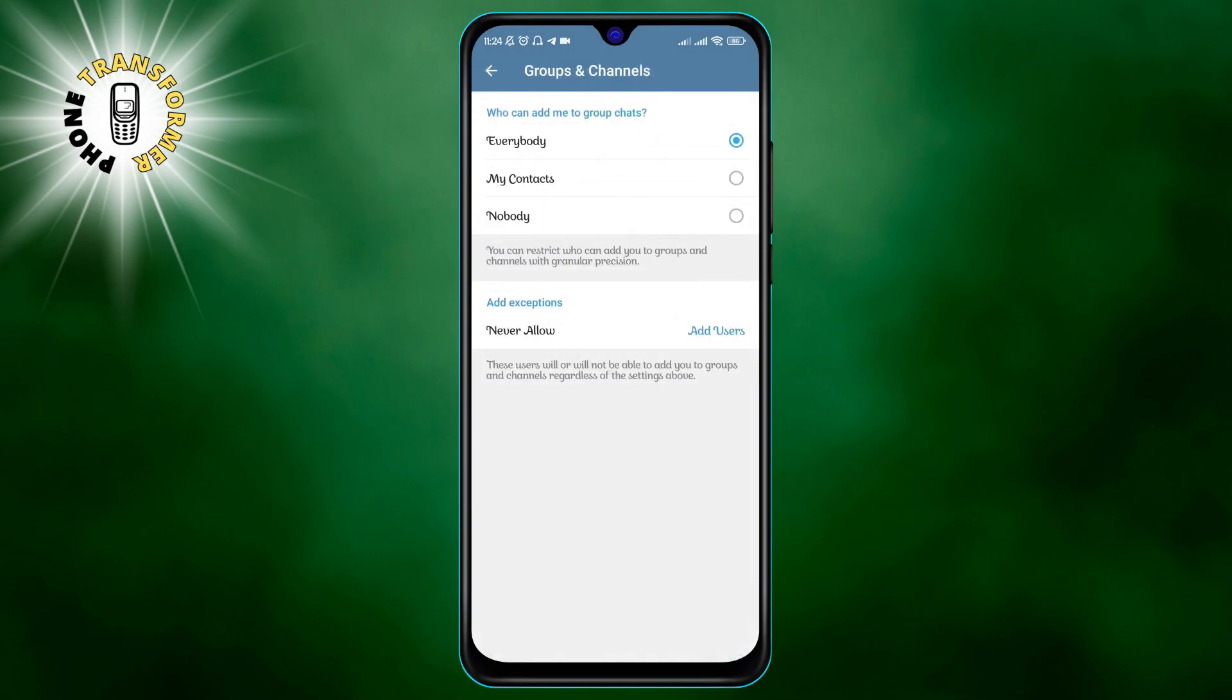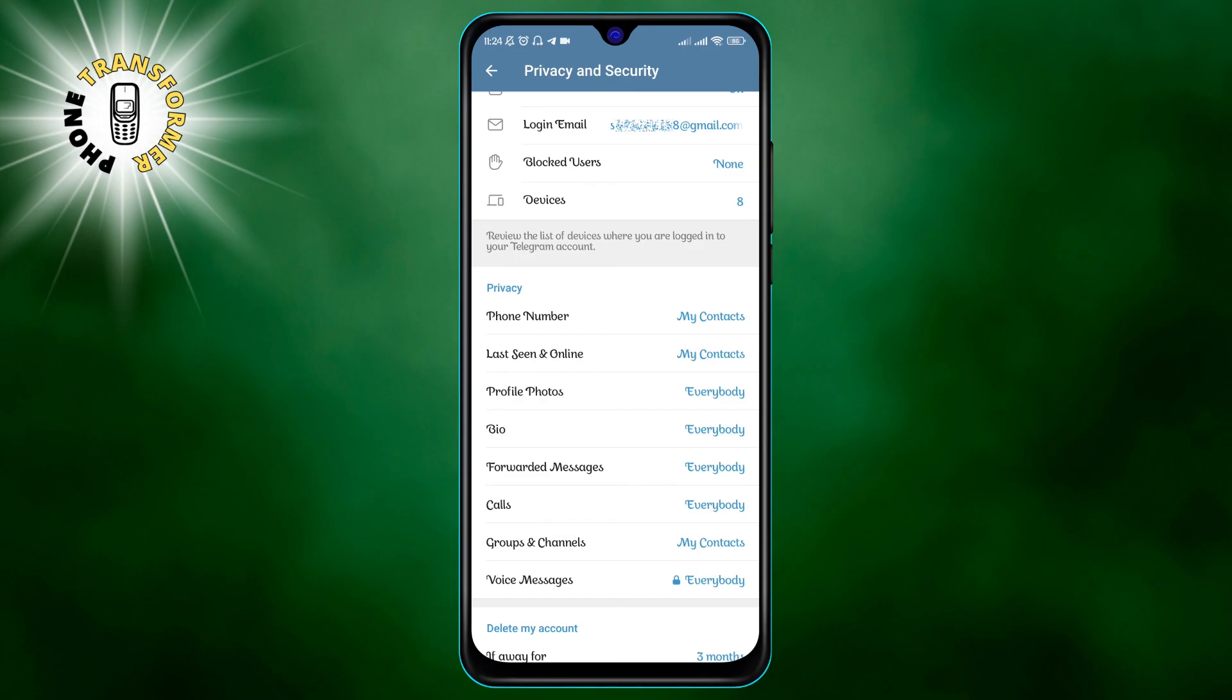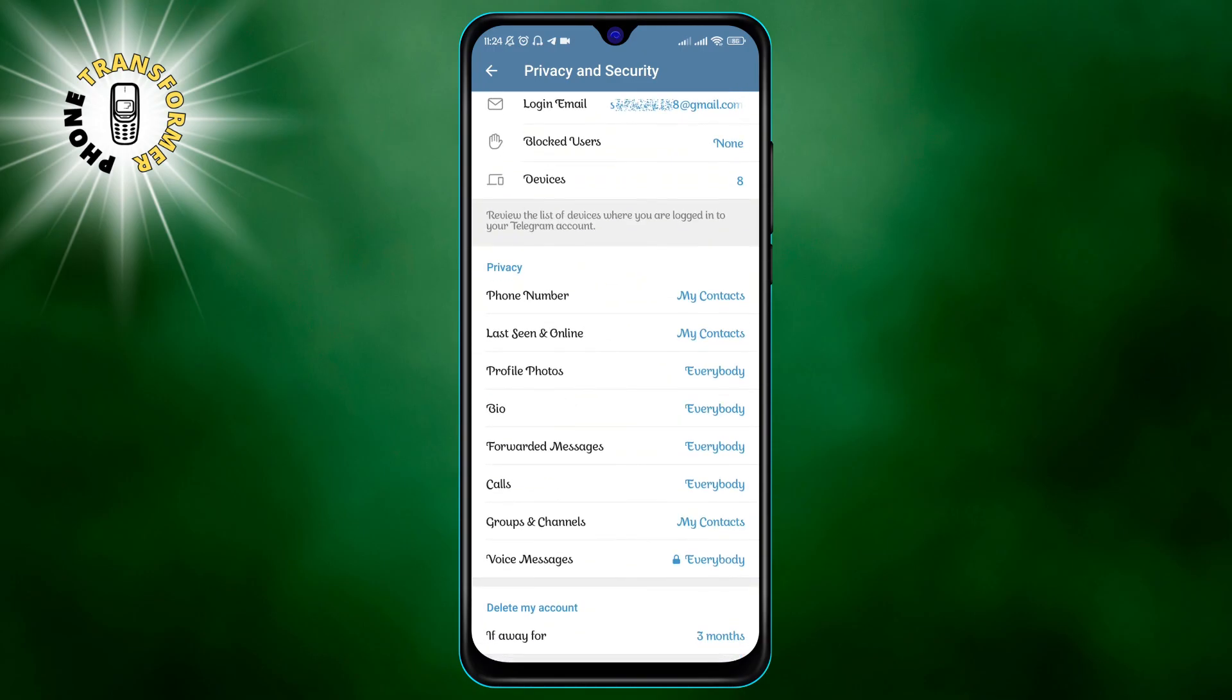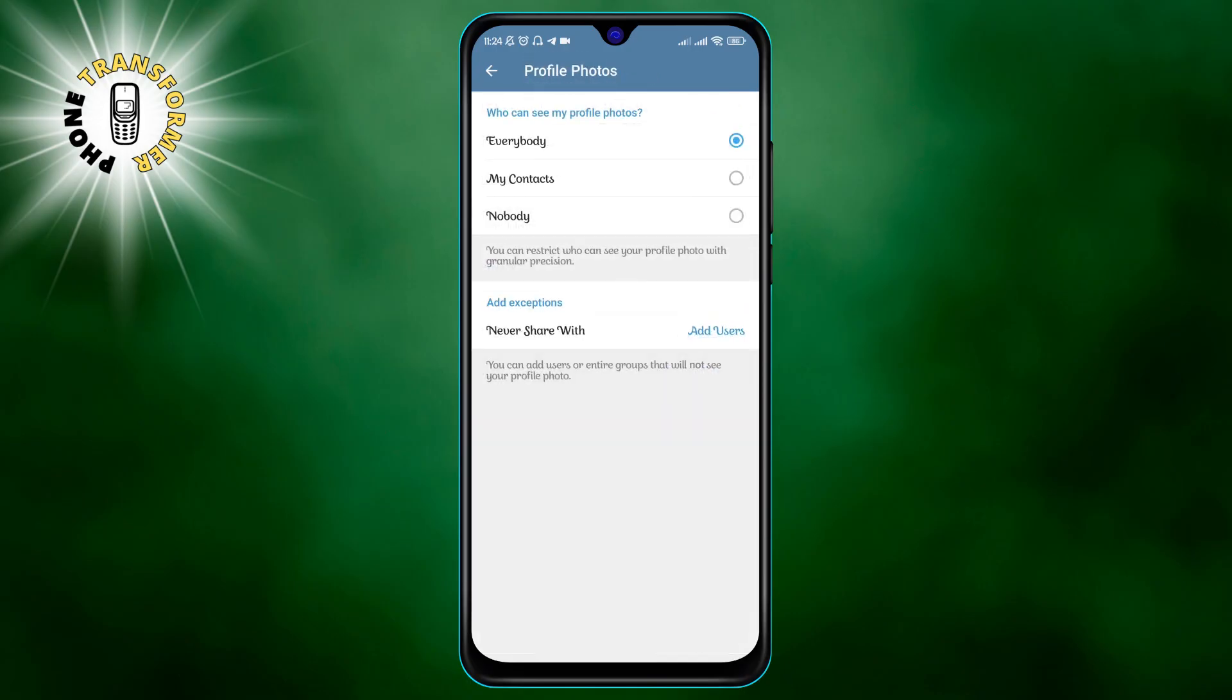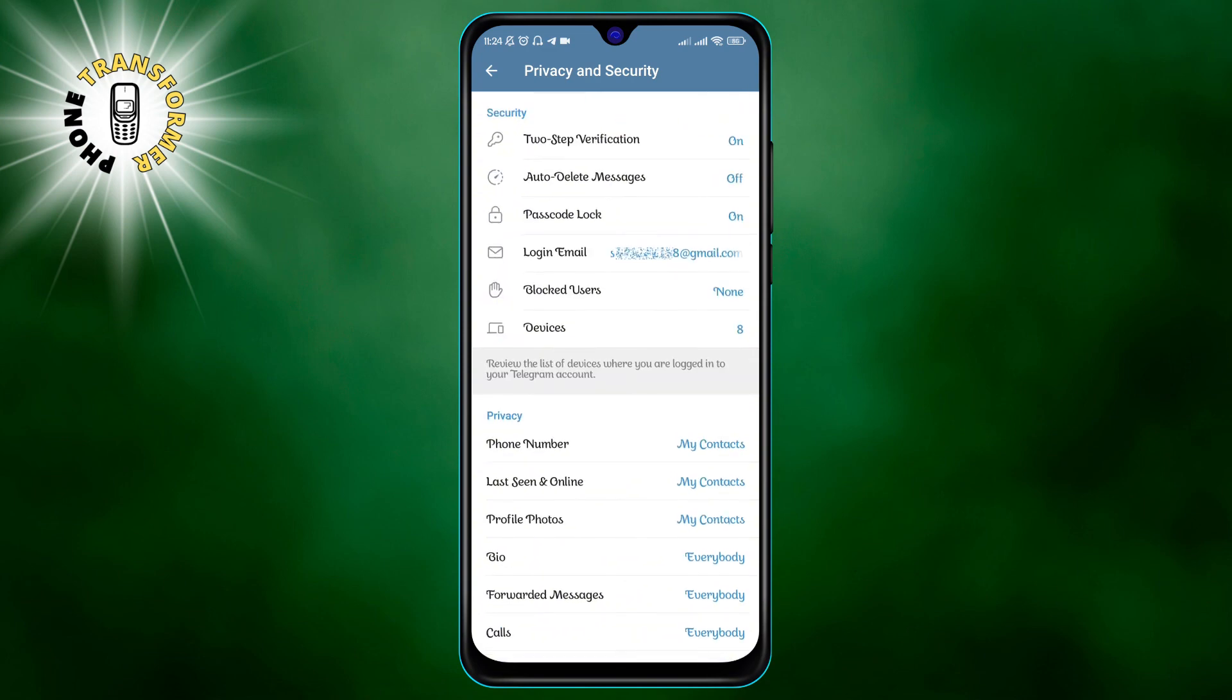Similarly, you can go to last seen and online under the privacy section and choose who can see your last seen status. You can also hide your profile picture from strangers by going to the profile photo under the privacy section and choosing my contacts or nobody.